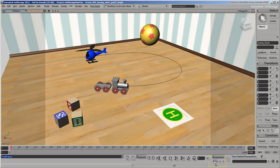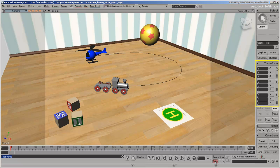The Auto-Key tool automatically sets keys for parameters as soon as you change their values. You can auto-key any type of parameter, but you'll probably find it most useful for animating transformations.